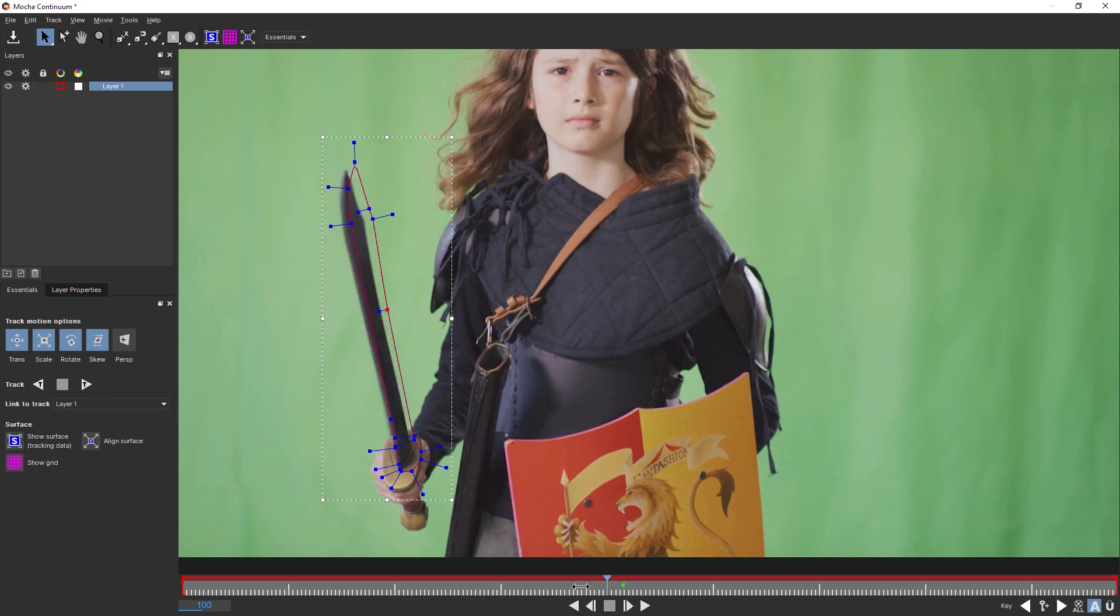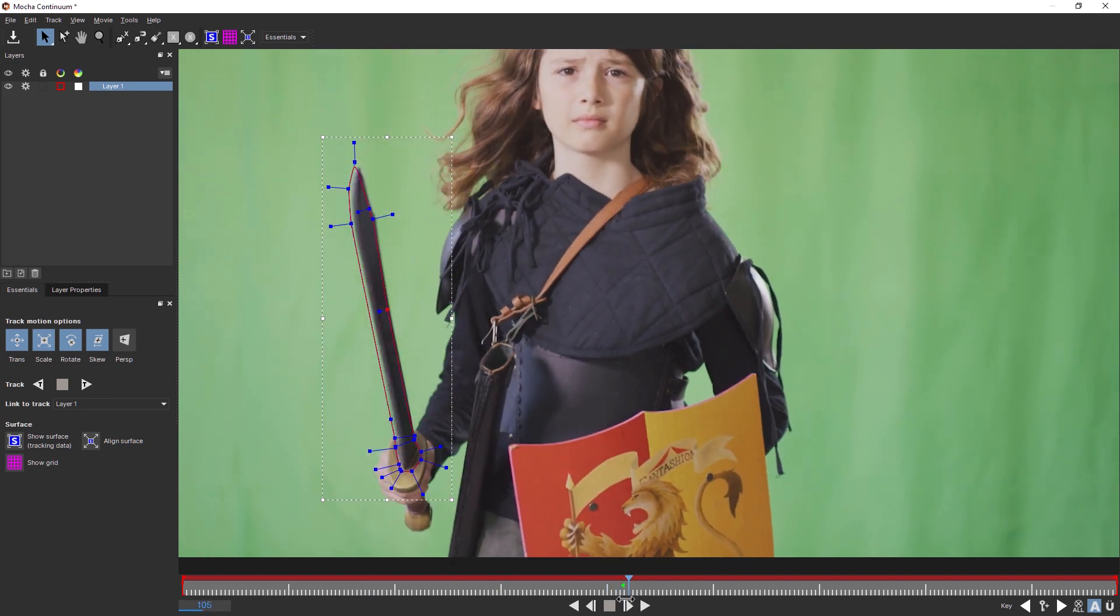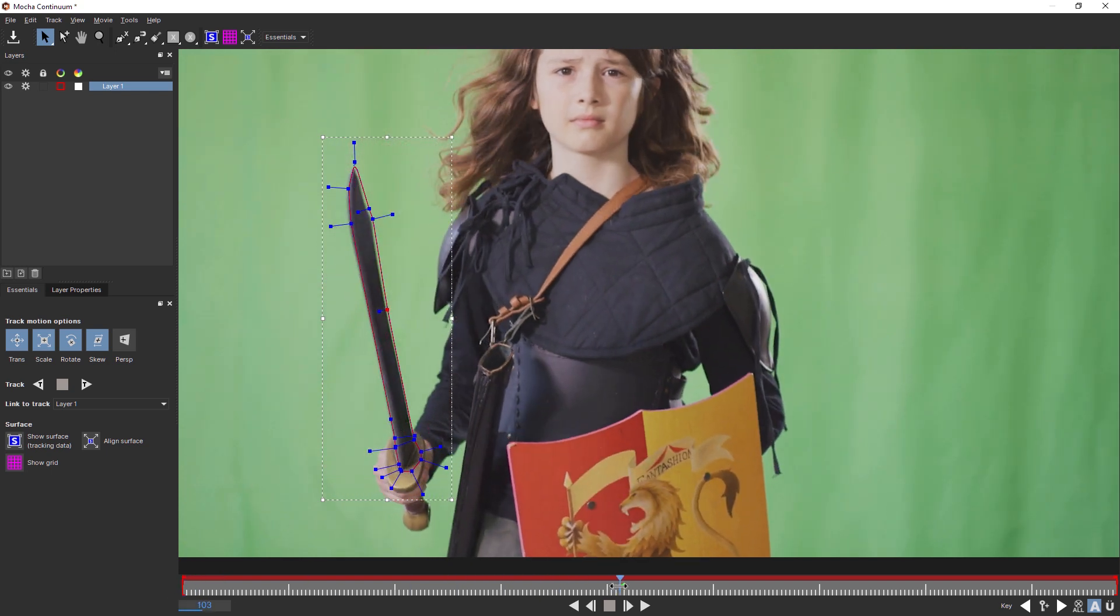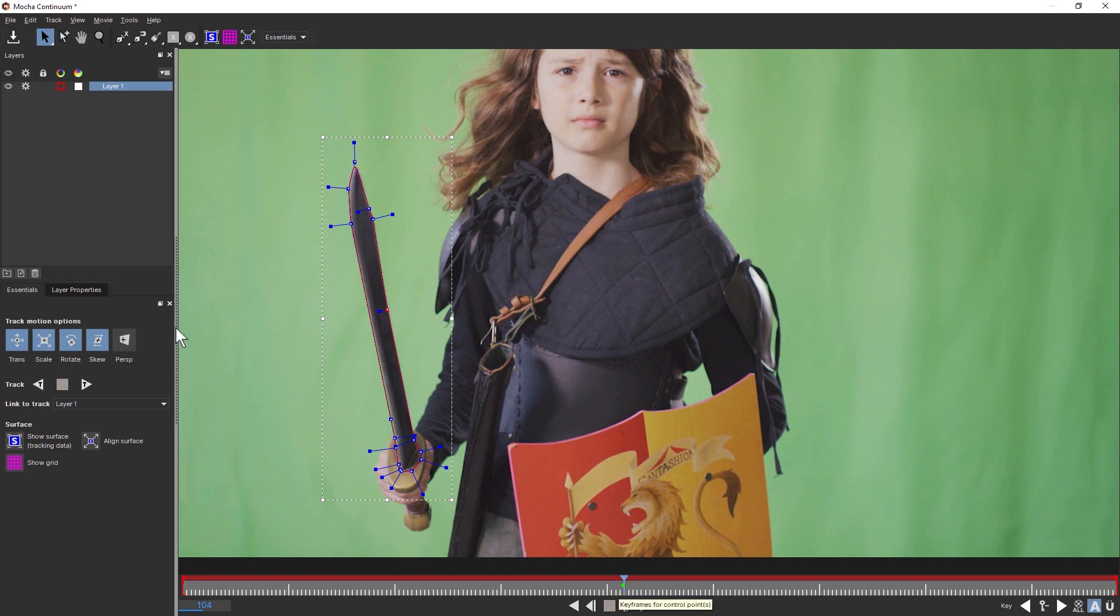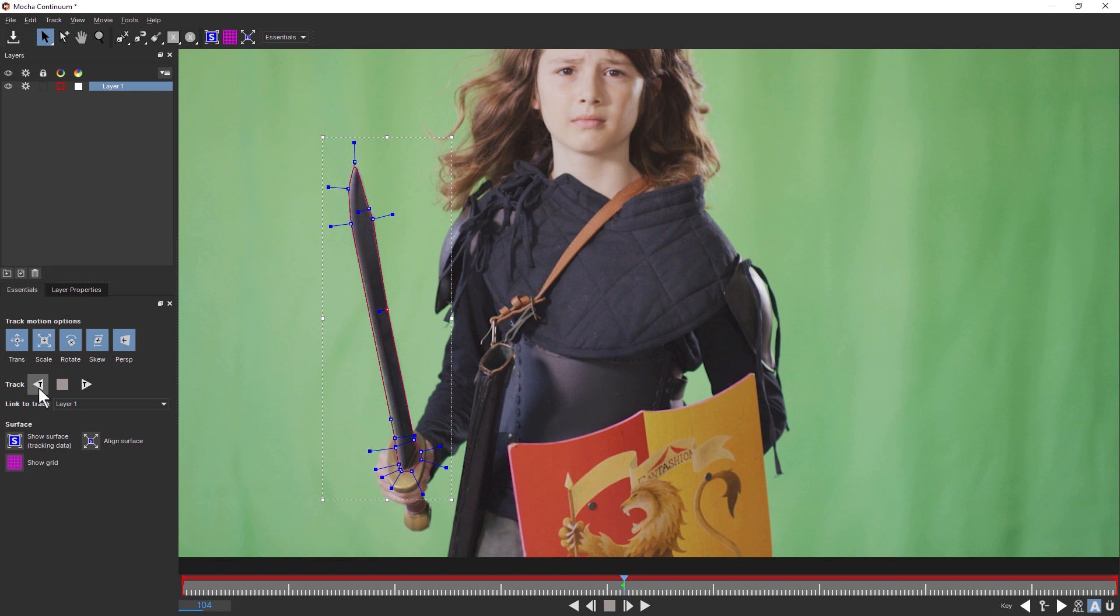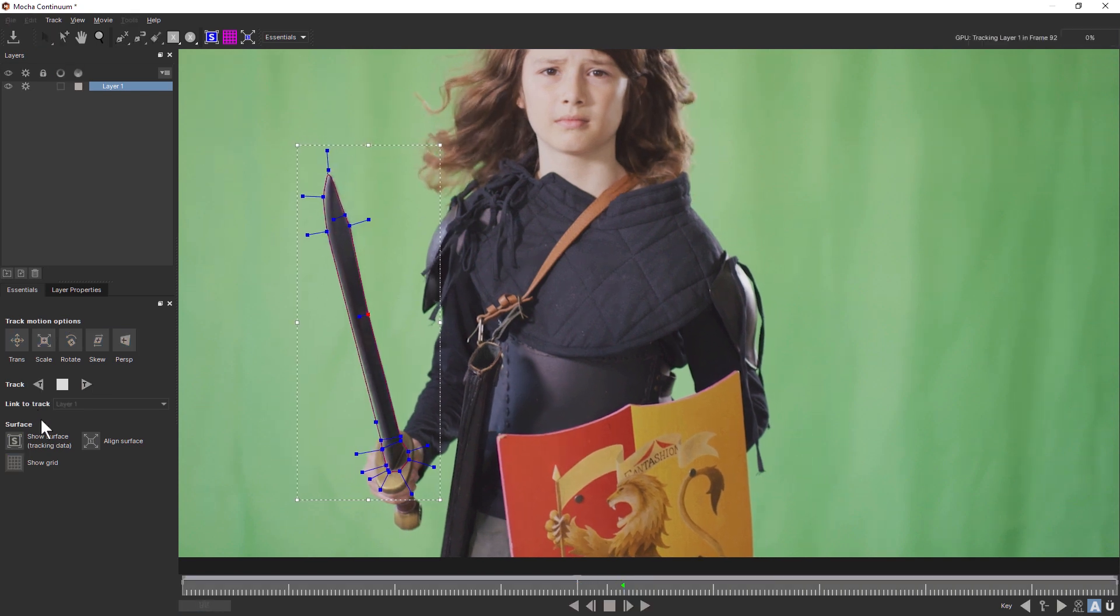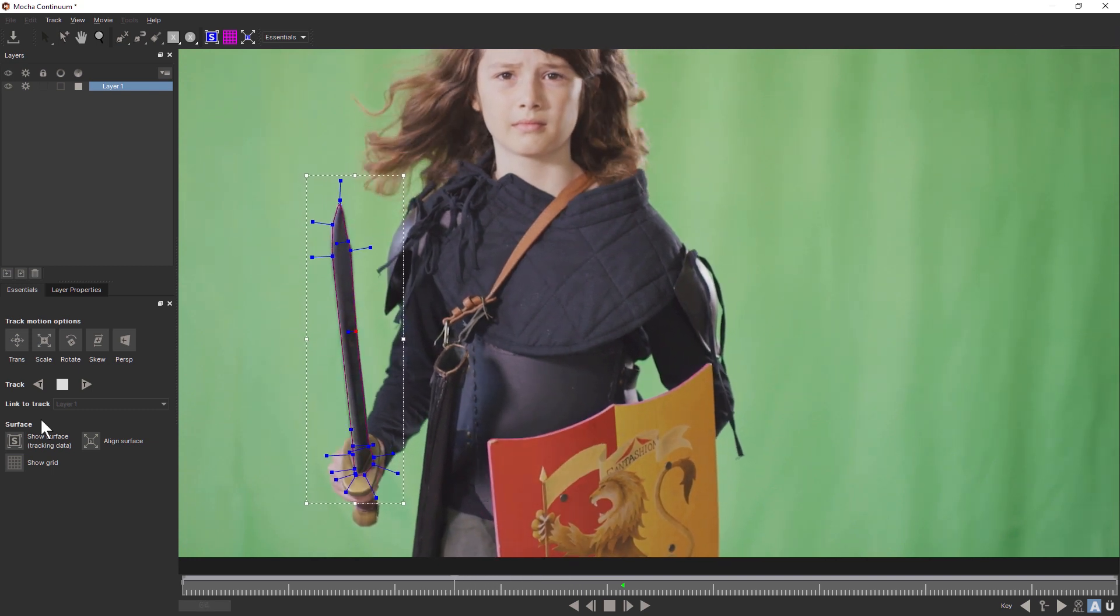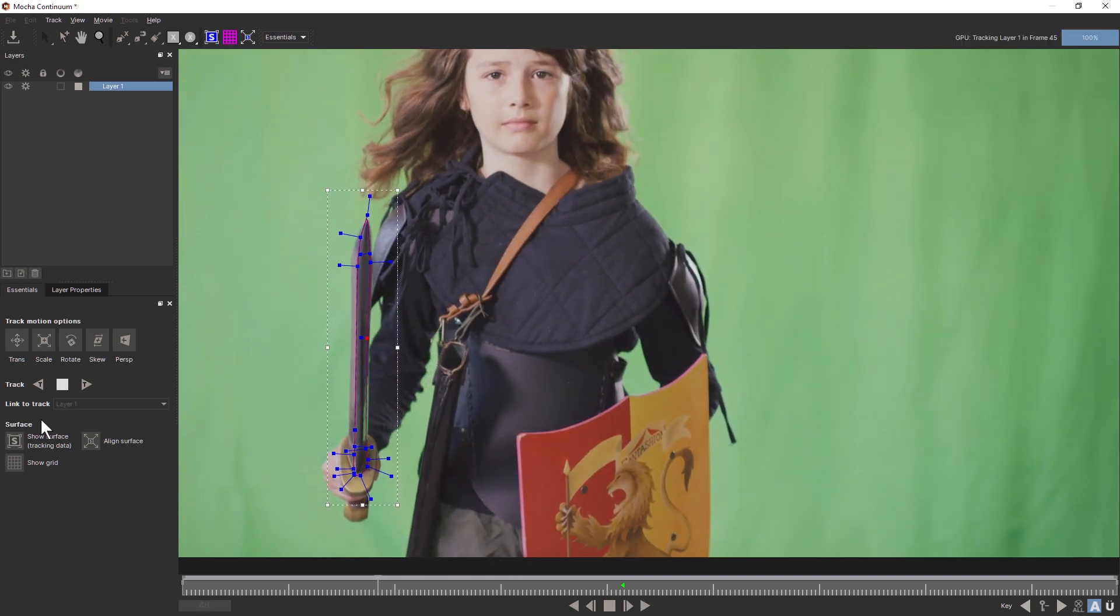Okay, but this sword moves as you can see here. So how do we deal with this? Well, I could go in and hand animate everything up, but that seems like quite a lot of hard work. What I'm going to do instead is come down to my track motion options and turn perspective on because of the type of perspective movement it's doing. And I'm just going to track this shape backwards.